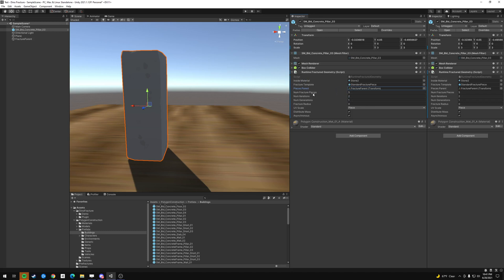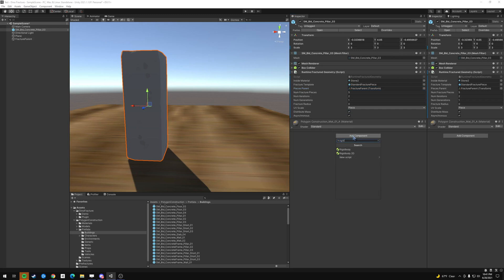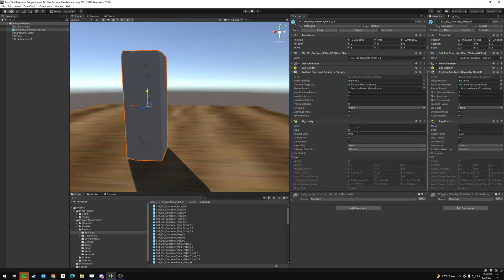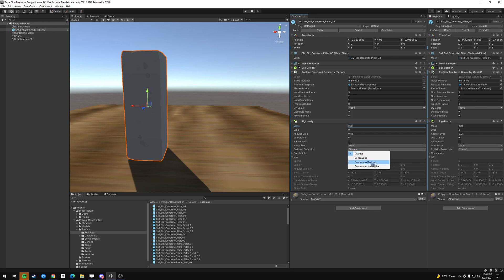Runtime, number of fracture pieces is five, and then what we're going to add is a rigid body. And we need to up the scale a bit, so maybe something like 250, like 500 pounds. Another tutorial said to change this to continuous dynamics, so let's just do that.